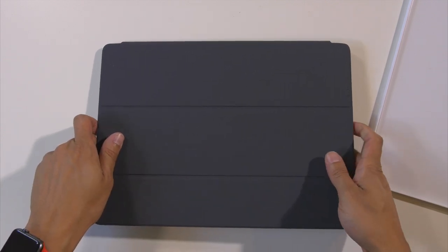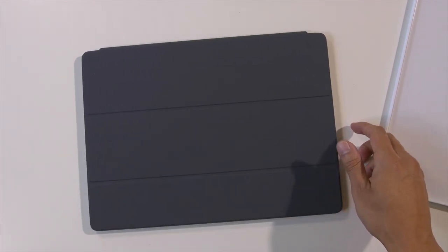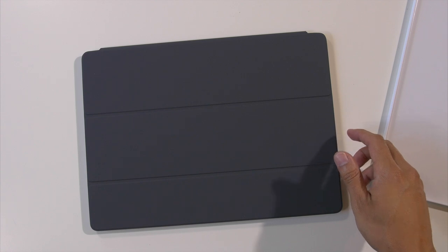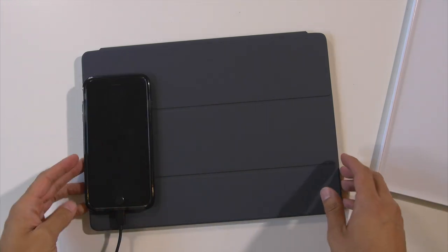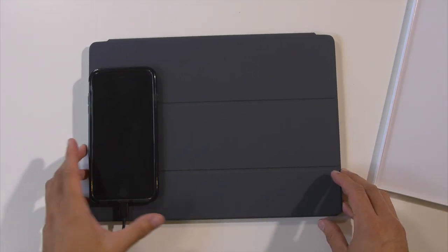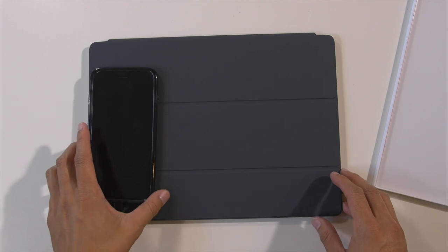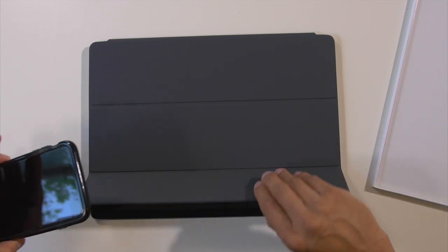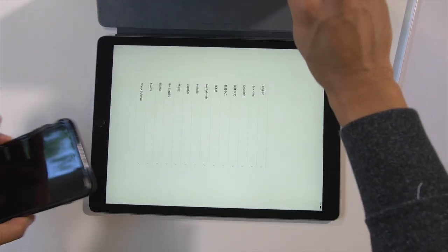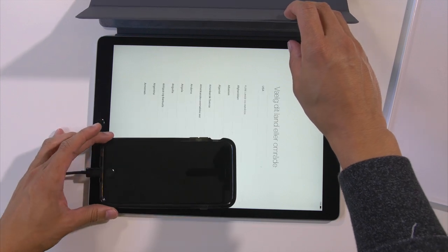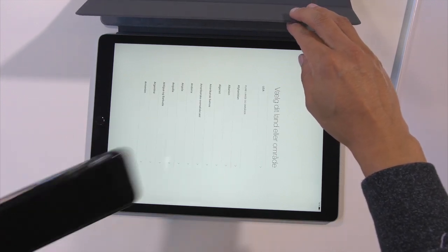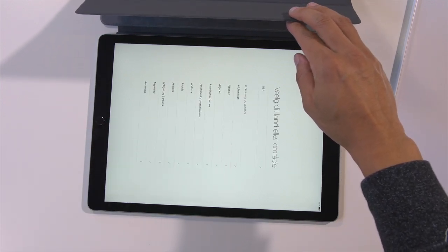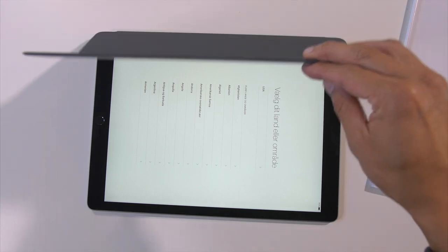Just so you can kind of get a point of reference of how large this device actually is, I'm gonna bring in my phone. You can kind of get an idea, this is a 6s Plus. Just so you can get an idea of how large this screen actually is compared to my 6s Plus. So fairly large iPad for sure. Good though.